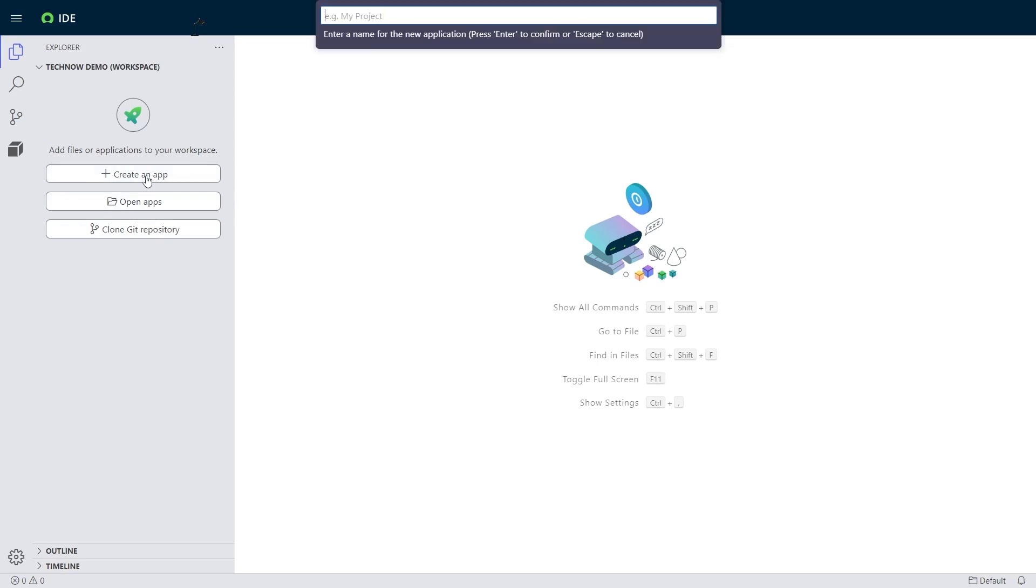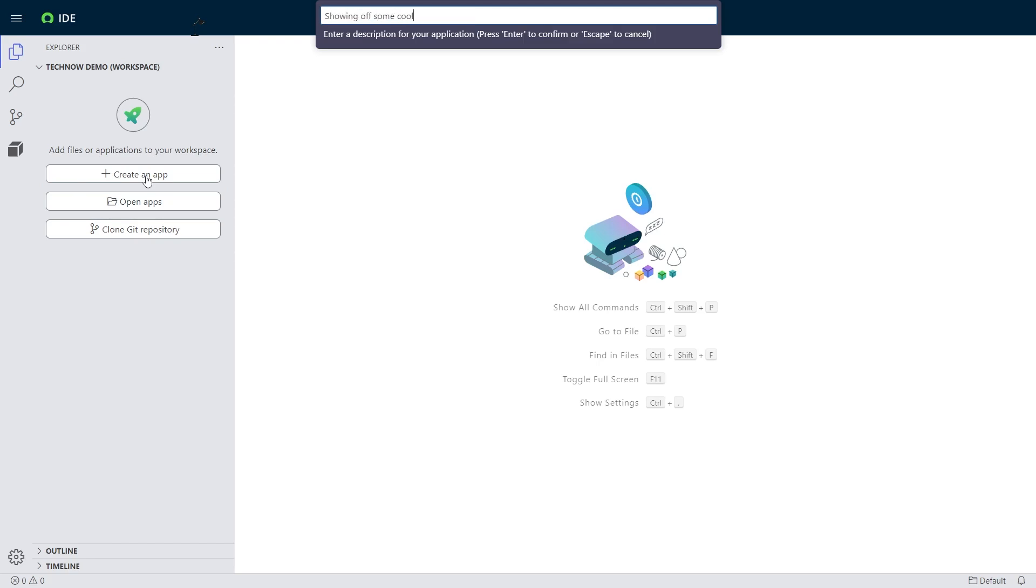I'm going to name it TechNow, because this is a TechNow demo, of course. Give it a short description here. Give it a scope name.